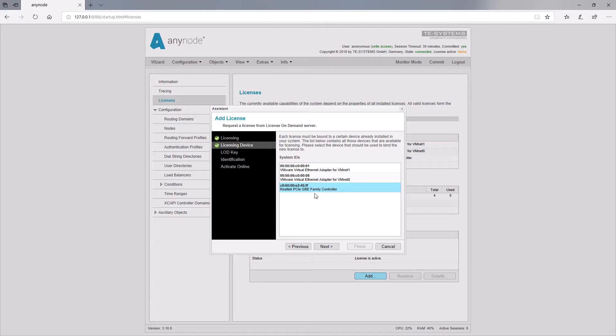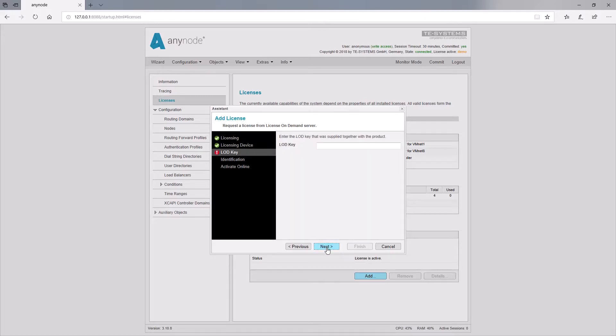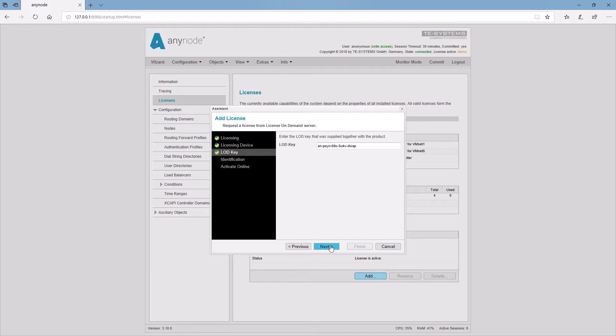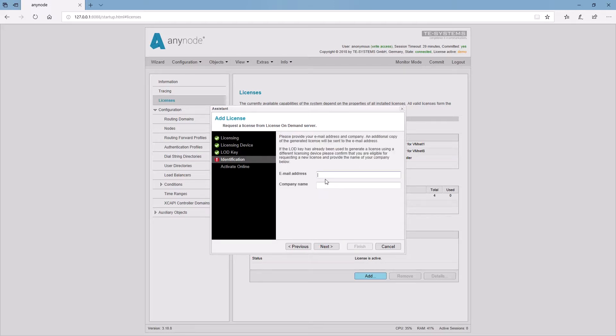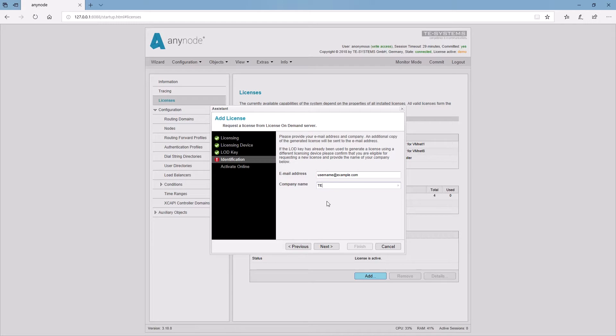In the next step, enter the LOD key you received from us after the purchase. Use the copy and paste function to prevent input errors. Entering your email address is required to send you a copy of the generated license. Therefore you will get all the important data for archiving. The end customer should be always enlisted in the field company name.